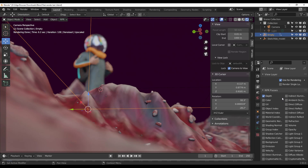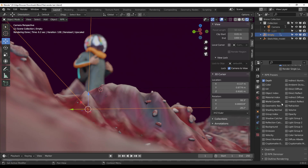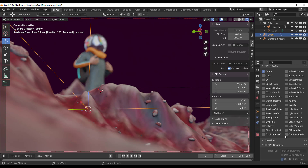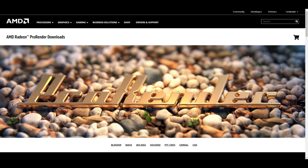For those interested in passes, you can access lots of render passes by going to your layer settings or layer properties. This is definitely going to come in handy for those into compositing — if you like to composite stuff afterwards, you'll have fun working with this.